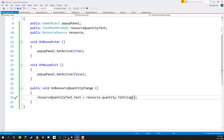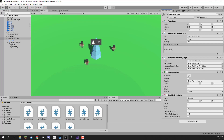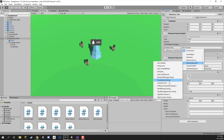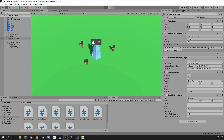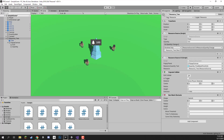Back in the editor, let's connect the script up. Drag in the pop-up canvas for the popup panel field, the quantity text object for resource quantity text, and the ResourceSource for the resource field. Then on the onQuantityChange event, add a new listener, drag in the ResourceSourceUI, and set the function to ResourceSourceUI.OnResourceQuantityChange. If you press play, nothing happens yet because units can't mine the resource yet — we'll be working on that in the next lesson. Thanks for watching and I'll see you all in the next lesson.